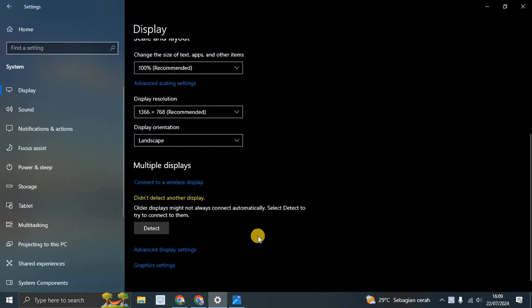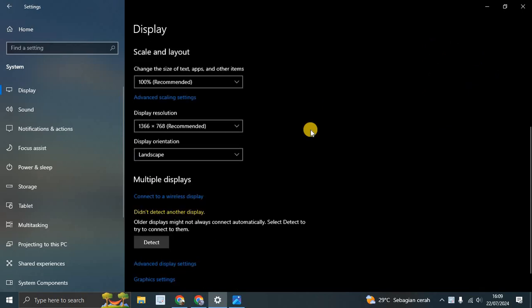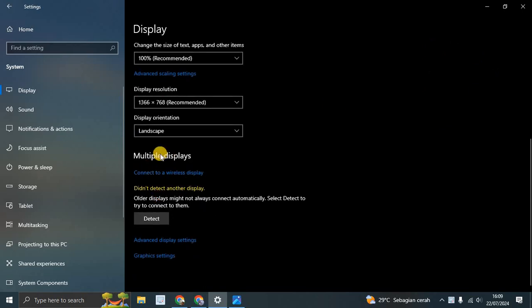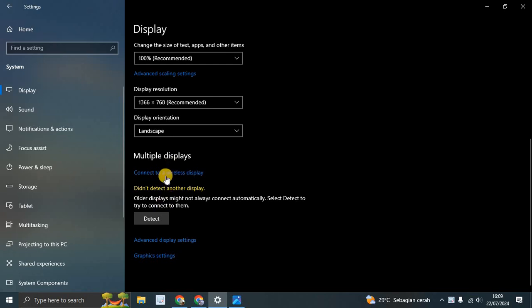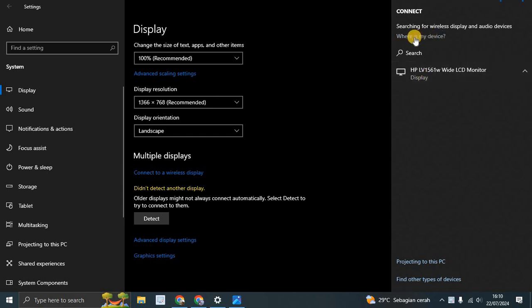Open your display settings on your laptop or PC. You need to connect another display or monitor. You can search for your monitor here. Make sure you're on the same connection.